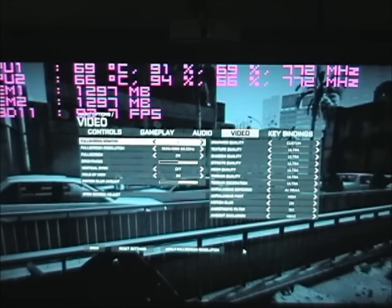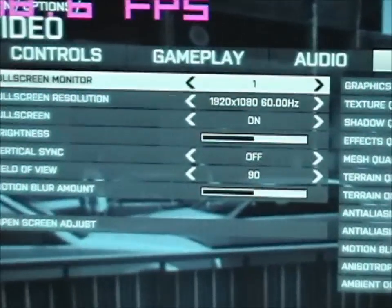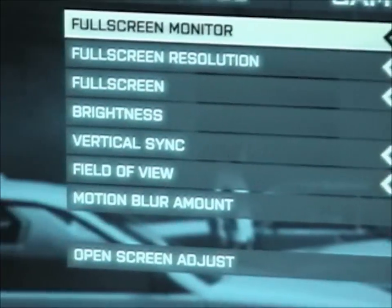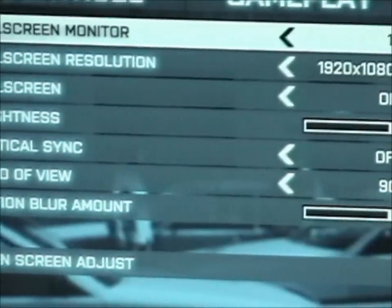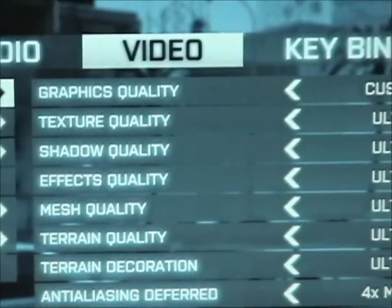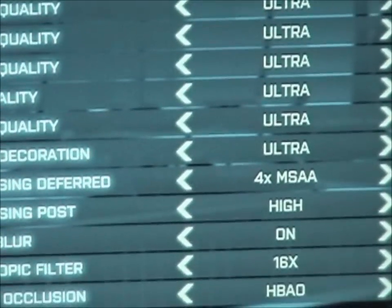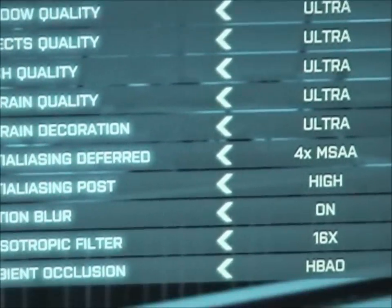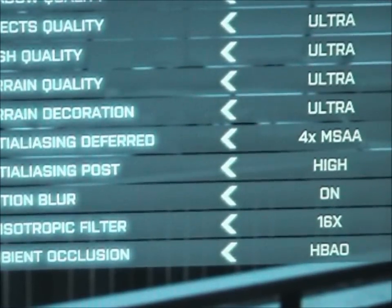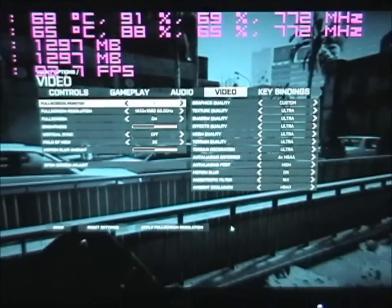Alright, so we'll see here — 1920 by 1080, the field of view is at 90. And then all the graphics settings: ultra, ultra, 4xAA, and so on and so forth. That's everything completely maxed out on Battlefield 3.